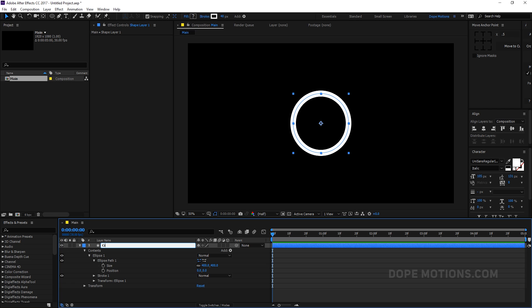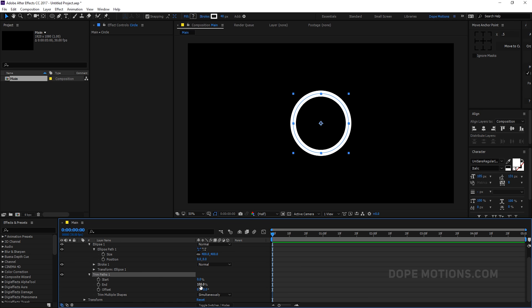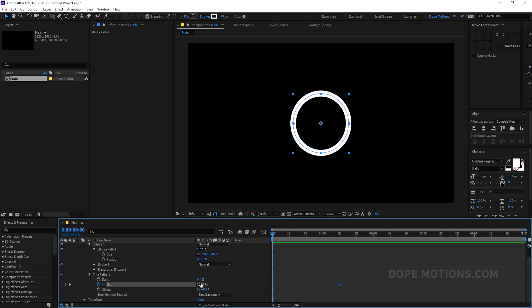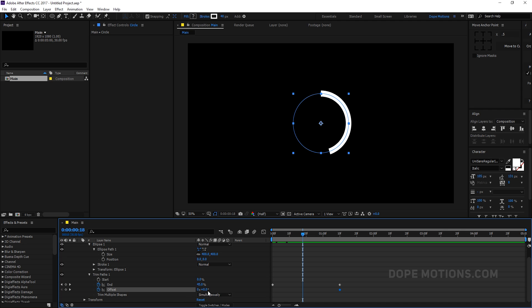Rename this layer to 'circle' and add a Trim Path. Go to Trim Paths and animate the circle stroke. Keyframe the trim path: go to 1 second and 10 frames, click the stopwatch on the End property, go to the very beginning and set End to 0. Then go back to 1 second 10 frames, create a keyframe on Offset, go back in time and set Offset to minus 90, dragging that keyframe to the beginning while holding Shift to snap it.